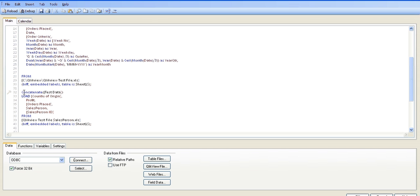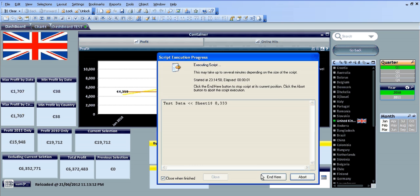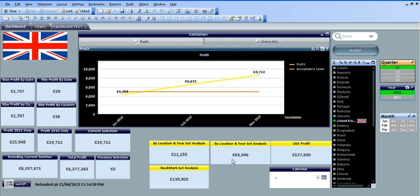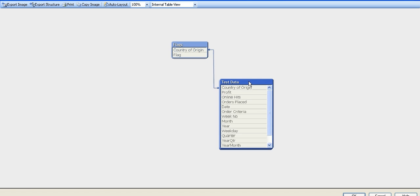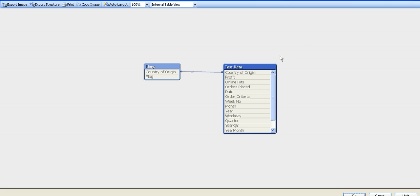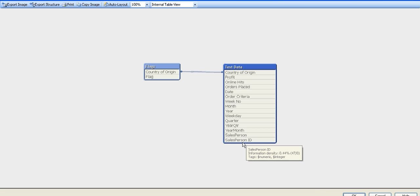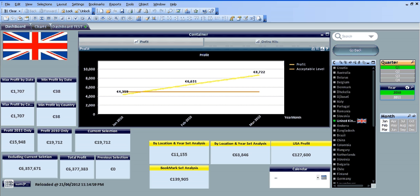We've just done it there by removing the directory, putting in concatenate test data, click reload, click OK. And if you go into Ctrl-T again, now you can see it's a hell of a lot better than it was before. And you can see we now have our two new fields, which is salesperson and salespersonID.